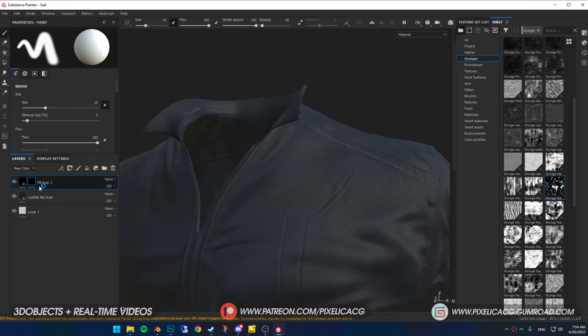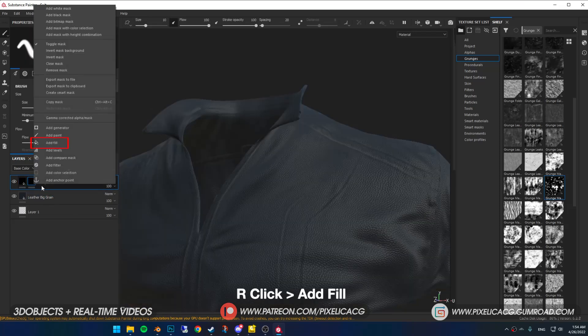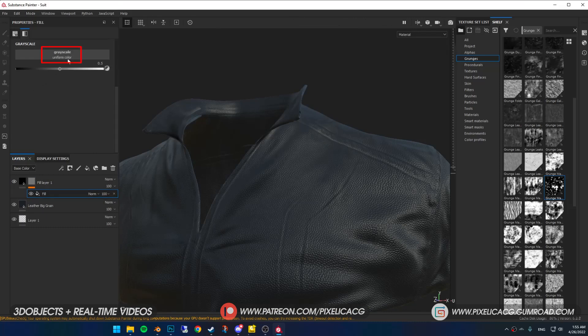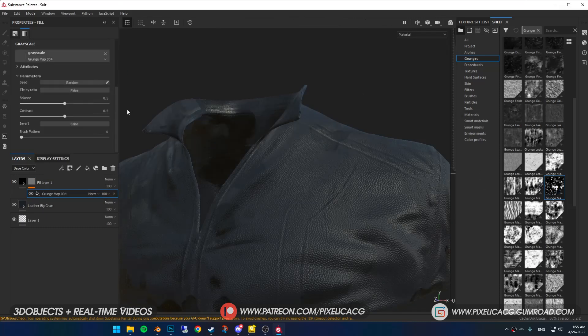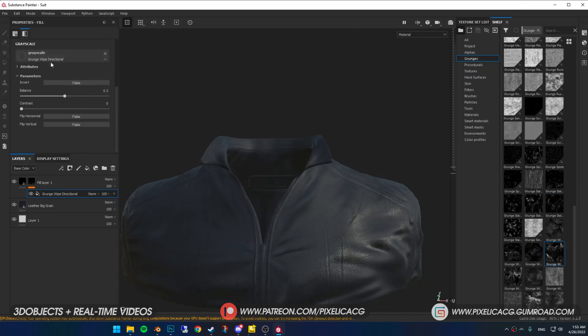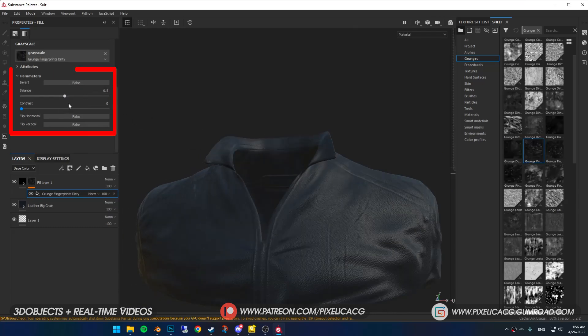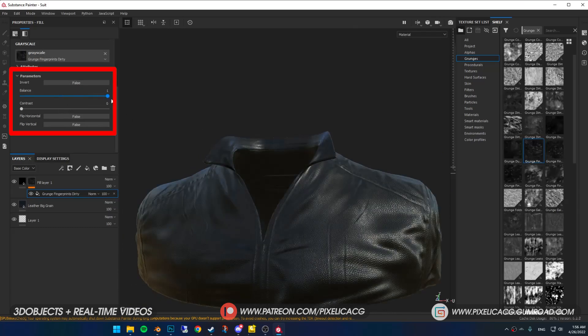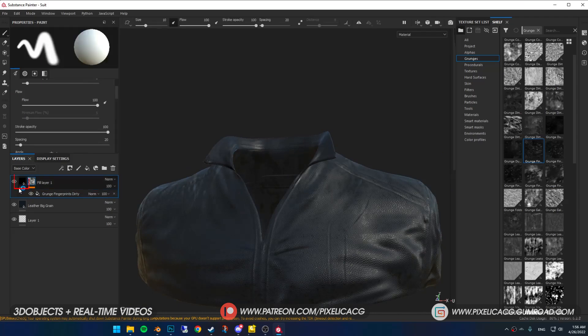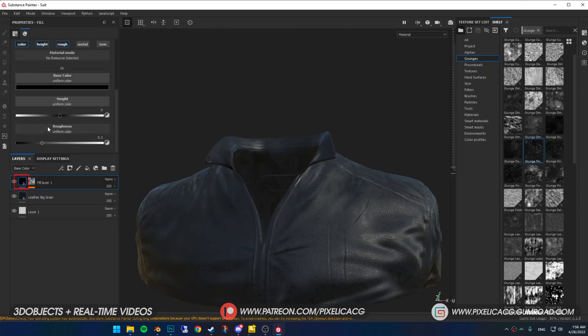To add it to our jacket, in the layer section click on add fill layer. In the bottom of the base color choose the color of the grunge. Right click on the layer and add a black mask. And right click on the mask this time and add fill. Now whatever texture you drop on the gray scale is going to be our grunge.